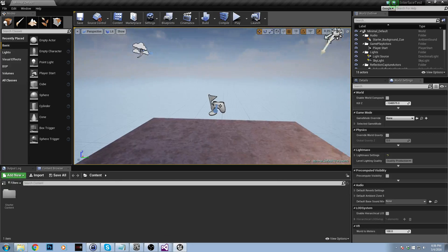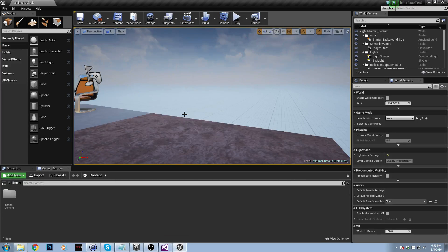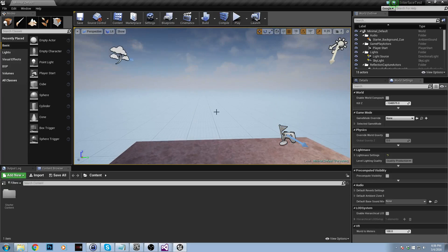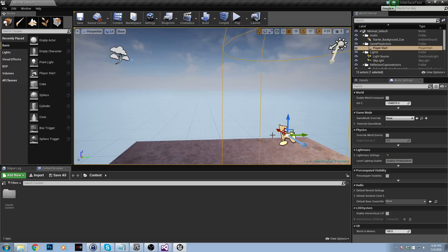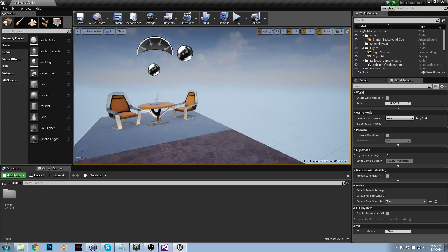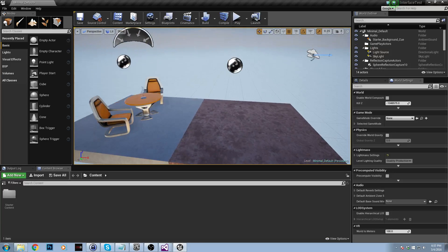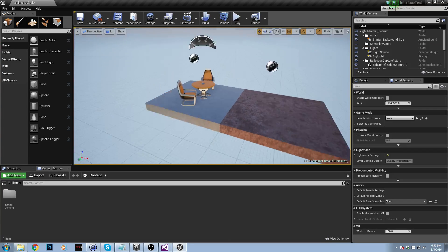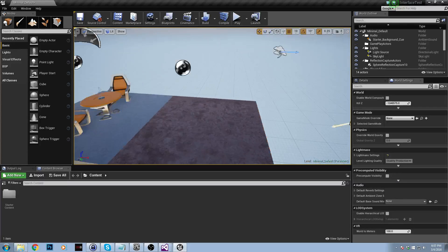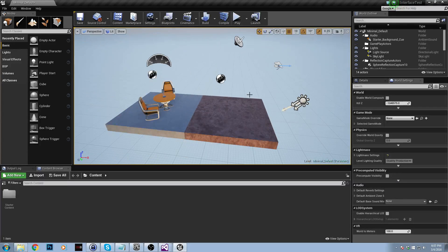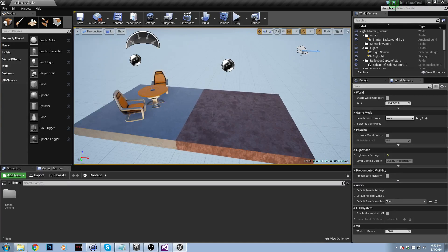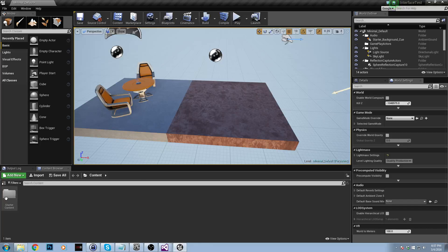So we're in our level and I'm going to start by deleting the player controller. I'm using a basic code project but you could do this in a C++ first person project, third person project, whatever. So this is going to be our starter level and I want the starter level to be the main menu. So let's go ahead and script a main menu.